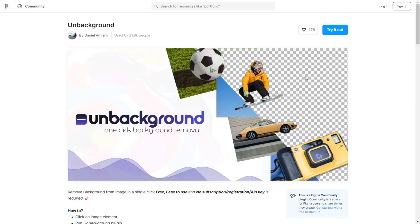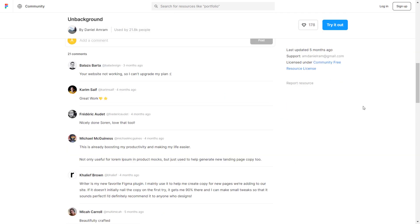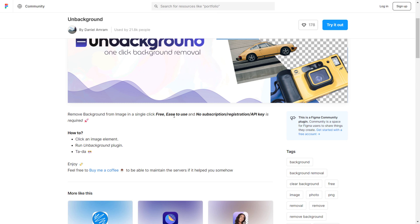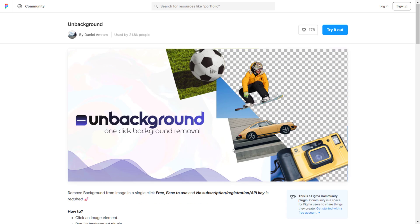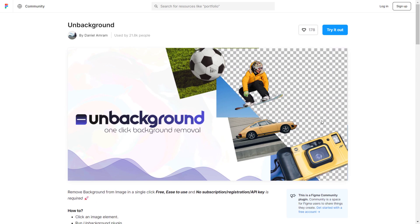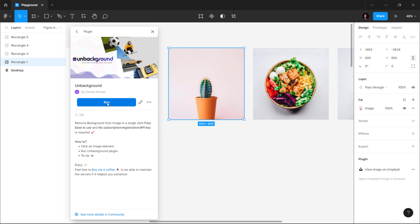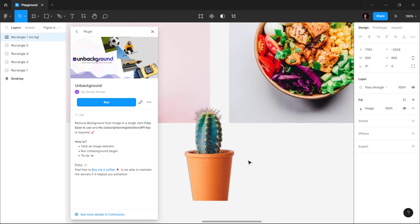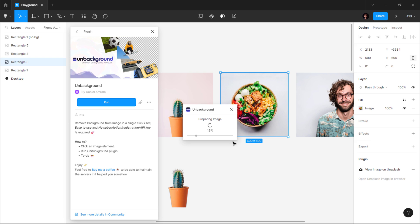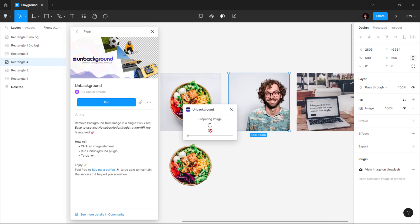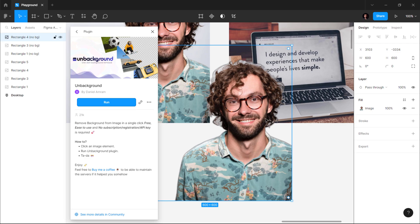The third plugin I want to share with you all is Un-Background, which is a background remover plugin. Now you'll be thinking why use this plugin when you can use remove.bg. Well you can use that too, but you'd have to go to their website and upload your images to remove backgrounds. And what about the remove.bg Figma plugin? The problem there is that you'd have to register an account and then enter an API key, which is too much of a headache. With the Un-Background plugin, you don't have to do any of that — just select an image and run the plugin. It will quickly remove the background from the image. The plugin works super well with all kinds of images — you can remove the background of images with an object, a person, or even complex images. It removes the background very nicely and generates a high quality output.